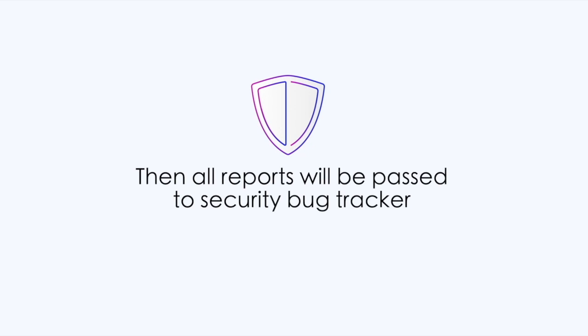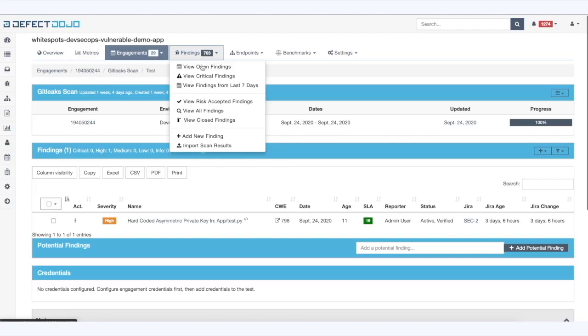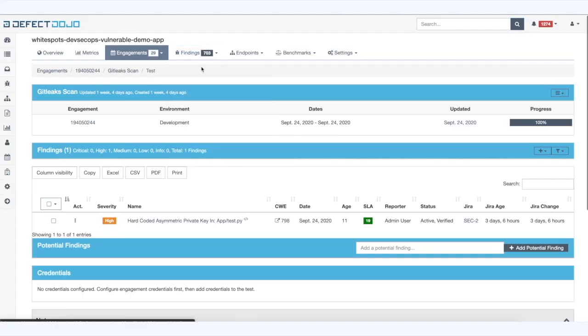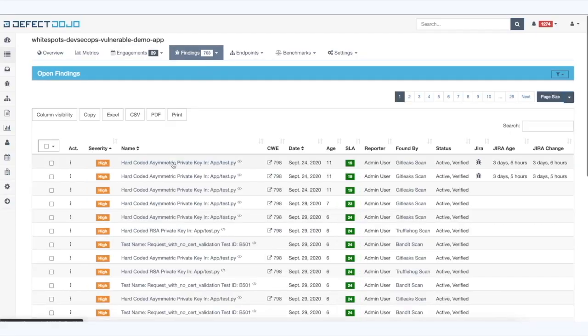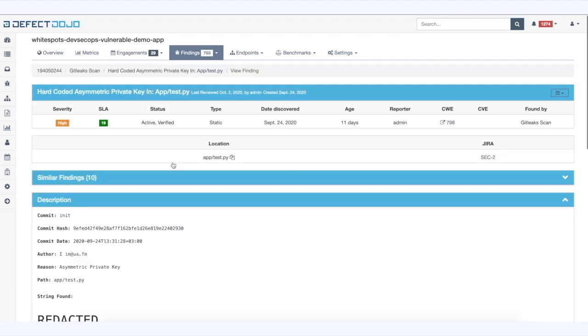After passing the build stage, found issues get into the security bug tracker. Then your security team should verify those issues and create tasks to fix them.